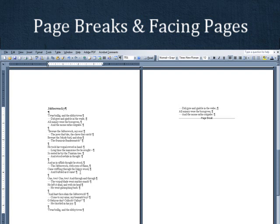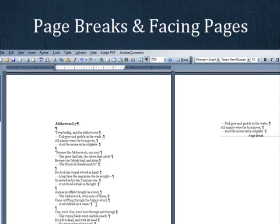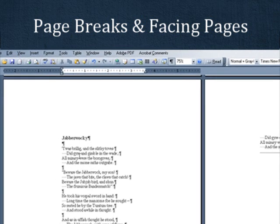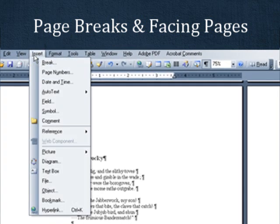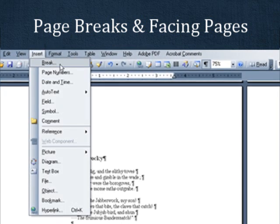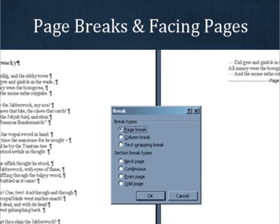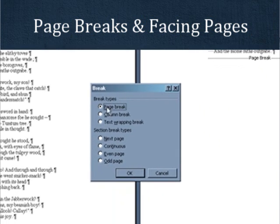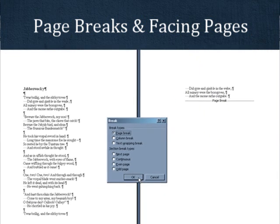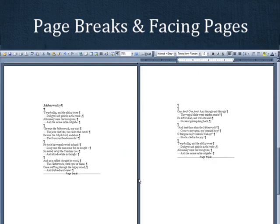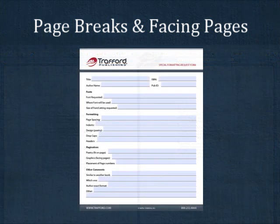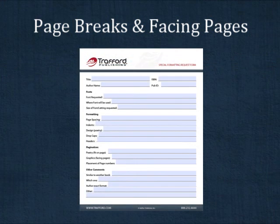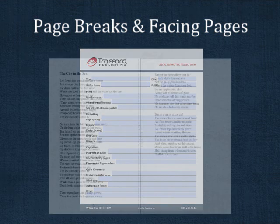To break the text yourself, just position and click your cursor where you want the text to break. Then go to Insert and Break. In the window that pops up, select Page Break and click OK. If you want your design team to balance the pages for you, be sure to say Balance Pages for Multi-Page Poems on the special formatting request form.